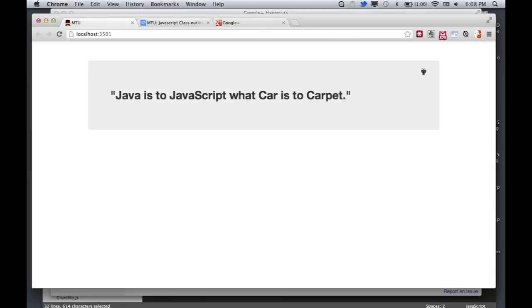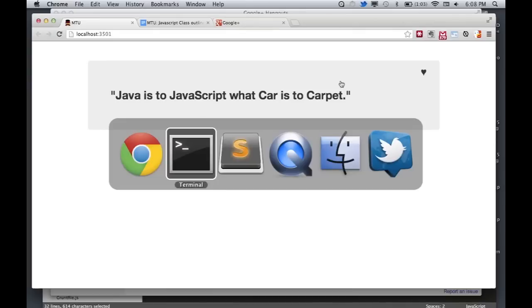I'm sure you've heard the word Java before. Java and JavaScript are two completely different languages. It's unfortunate that they share the same name, but they do. So if people are talking about Java and JavaScript, one is drastically different. We're talking about JavaScript today, so let's just get into it.